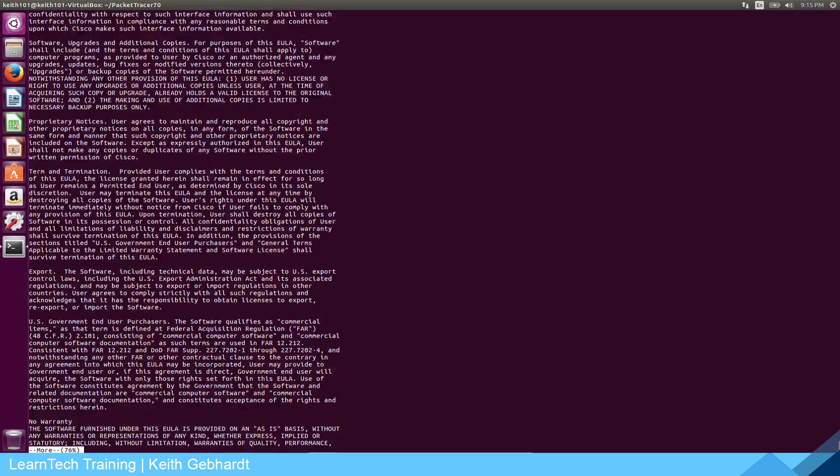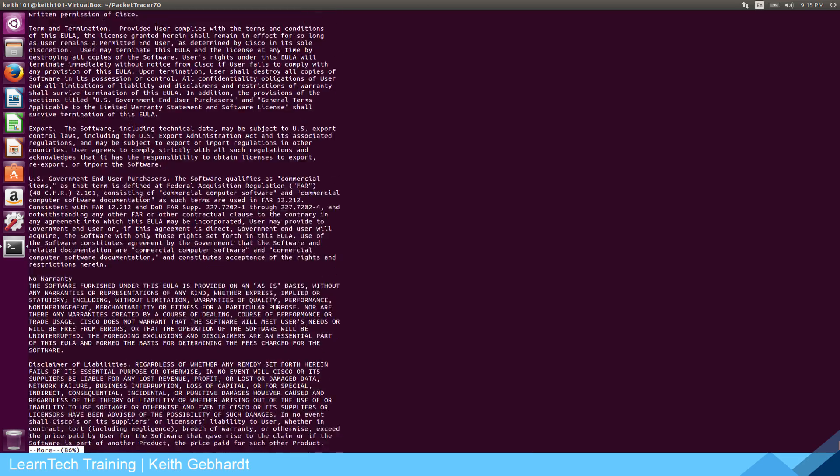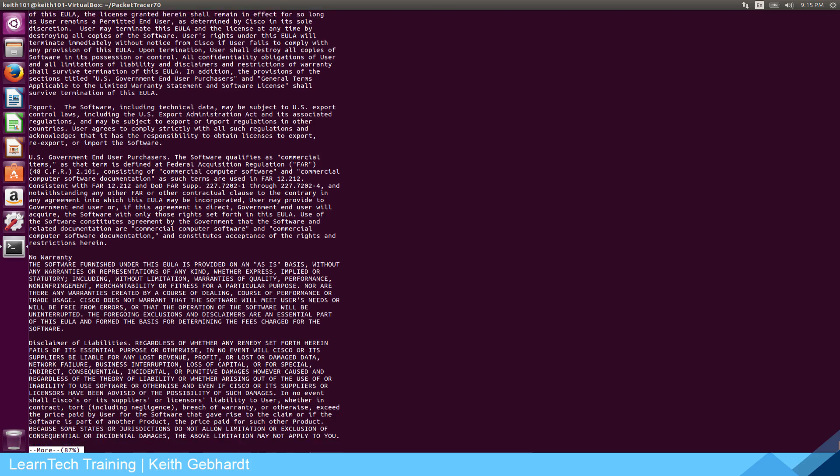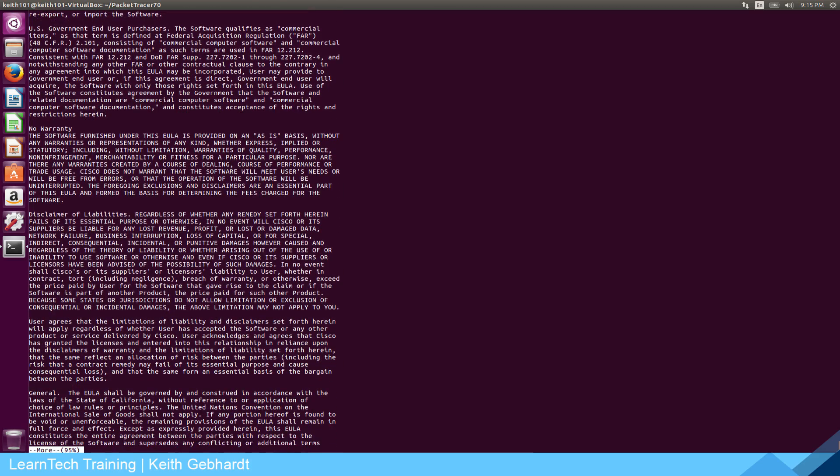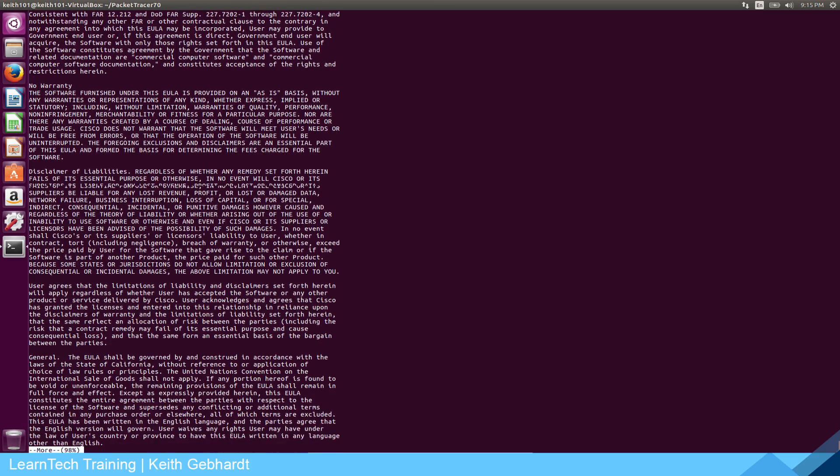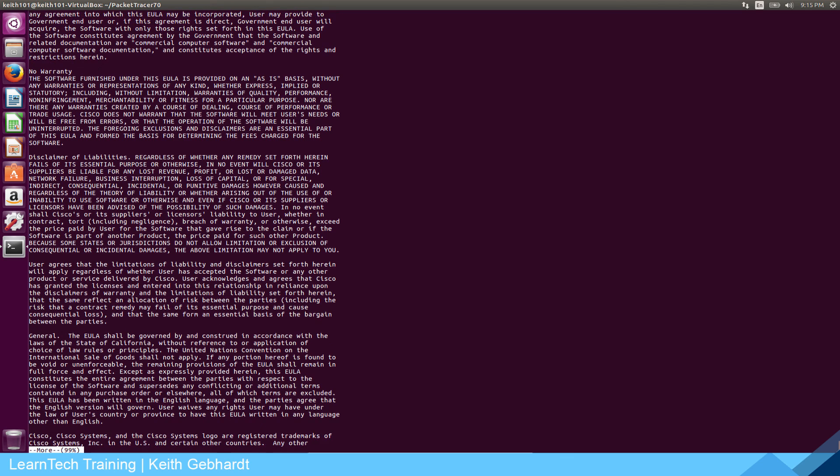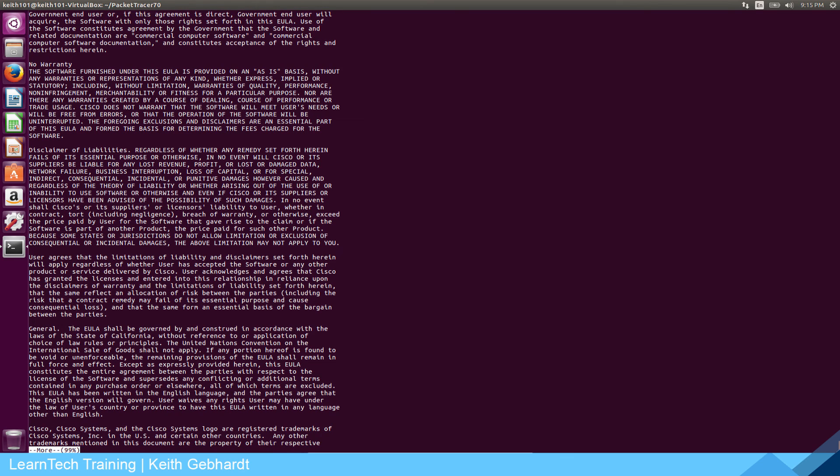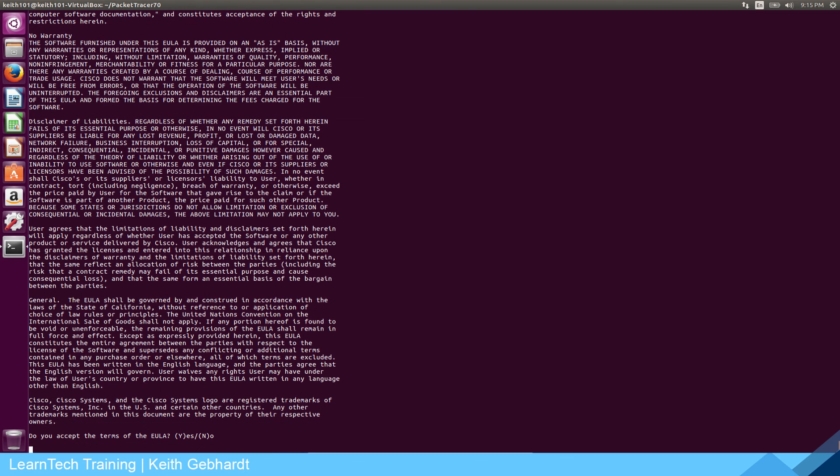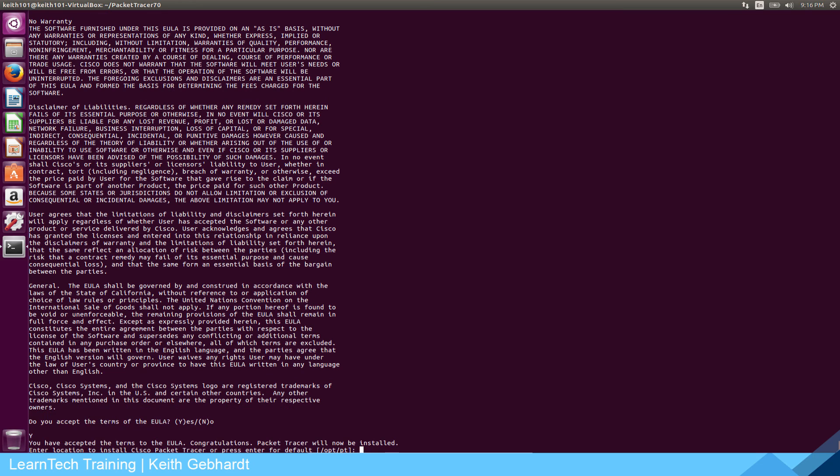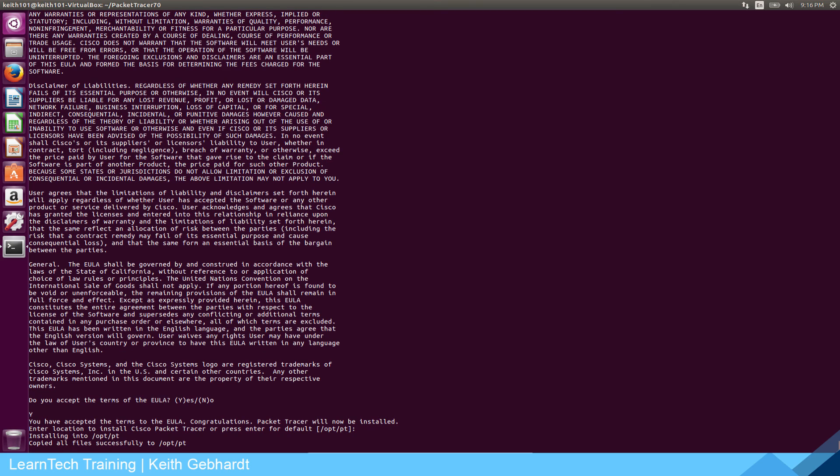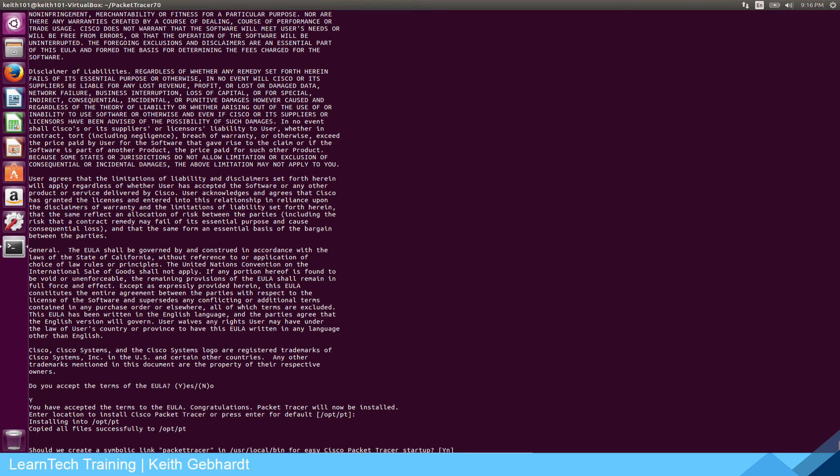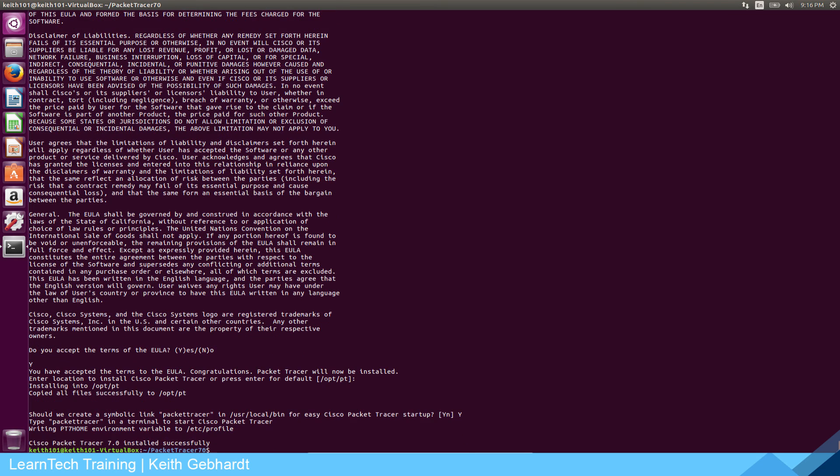Hit capital Y for yes and I'm just going to hit enter so it installs into the default location and it's installing. This takes a minute so don't get carried away. Once it says copied all files successfully you still have to wait a minute. When you get asked if we should create a symbolic link you're just going to hit yes capital Y enter and here we go. Now once you're here we got to do one more thing.